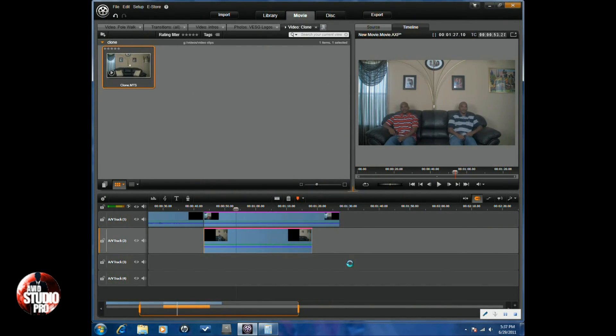So there you have it, how to clone yourself in Avid Studio. Thanks for watching and we'll see you again soon.